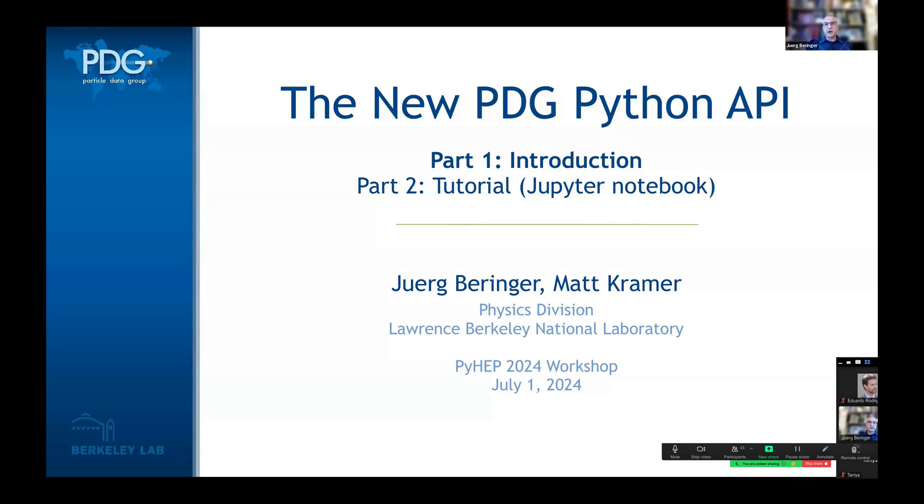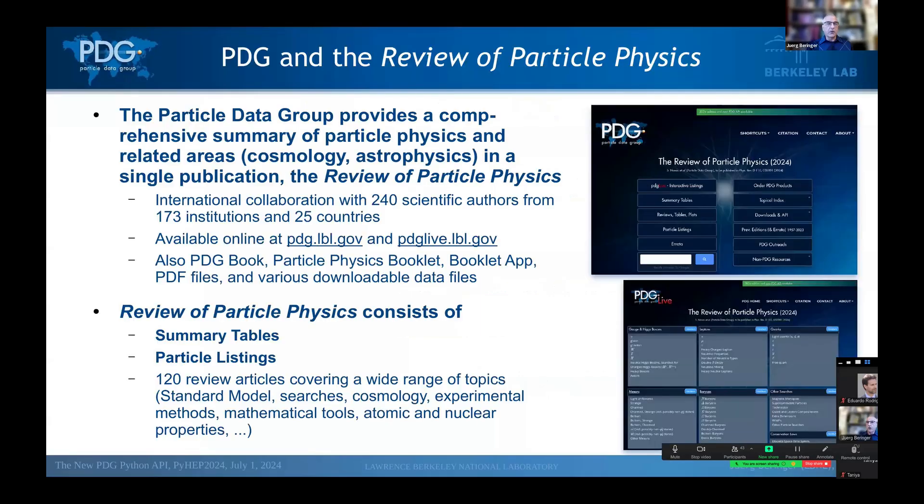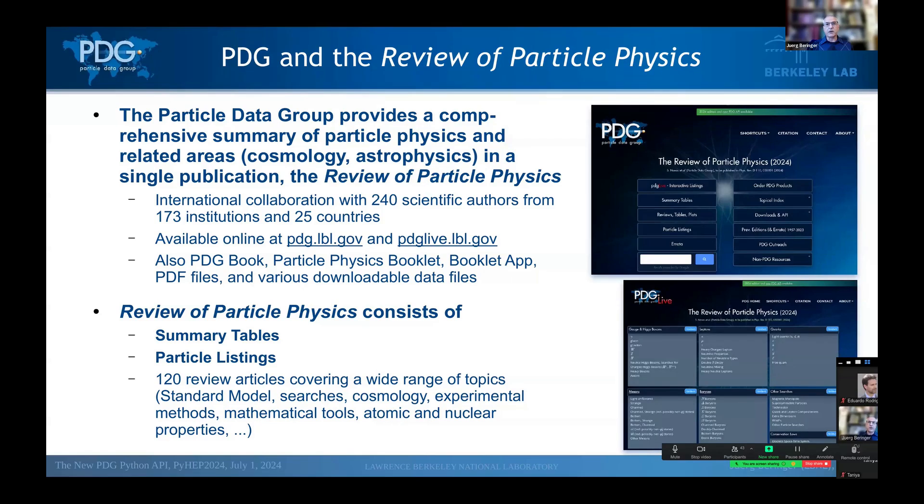In this presentation, I'll start with a very brief introduction and then Matt will show all the details in a Jupyter notebook. So I guess most of you are familiar with the Particle Data Group. It provides a comprehensive summary of particle physics and related areas in a single publication, the Review of Particle Physics.